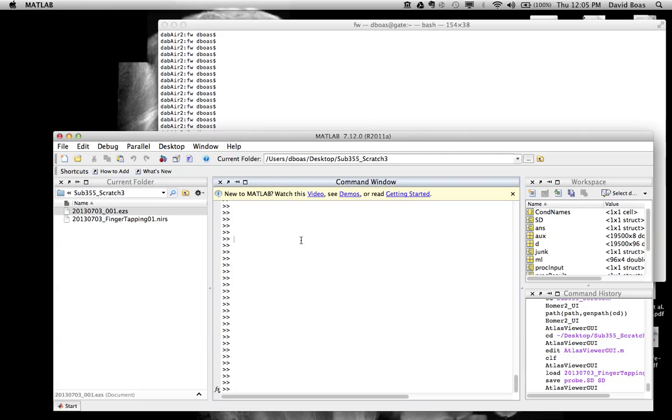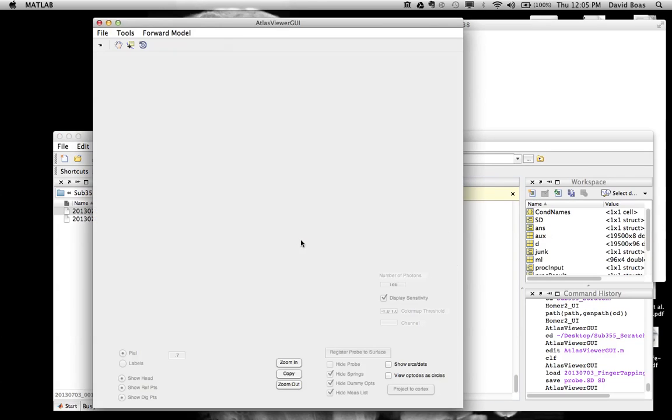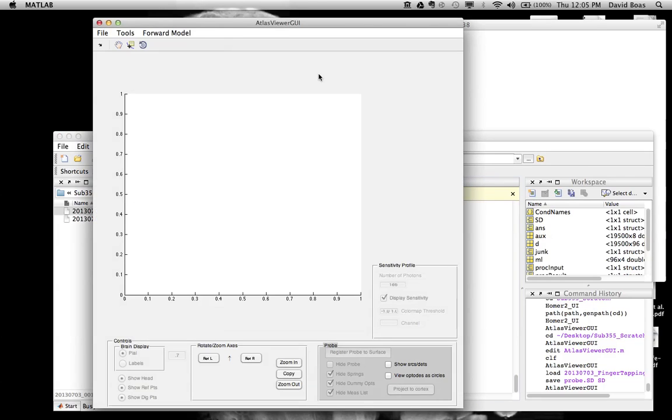So I've started MATLAB. I've already put Homer 2 into my path, so we will just run the Atlas Viewer GUI. So this runs. It takes a couple seconds to initialize.